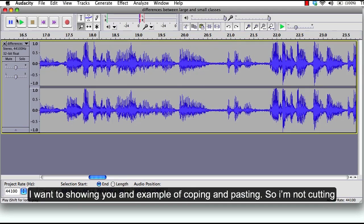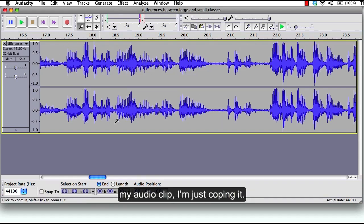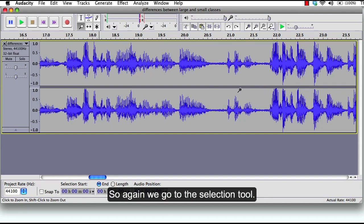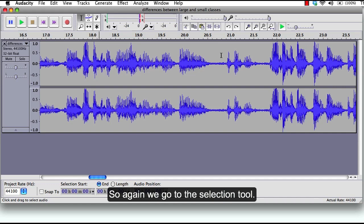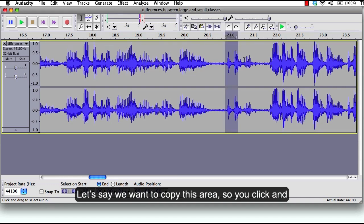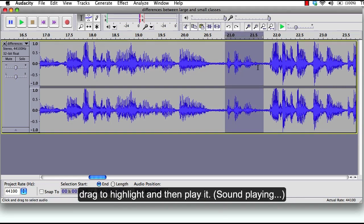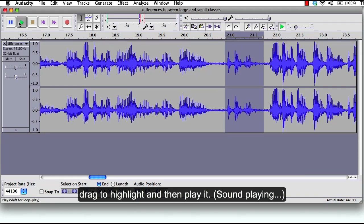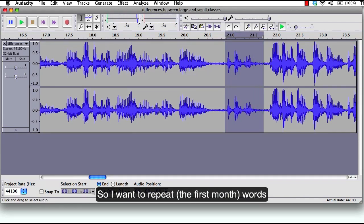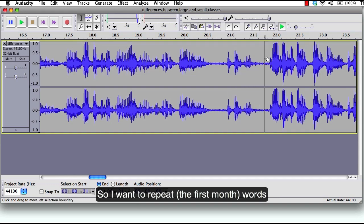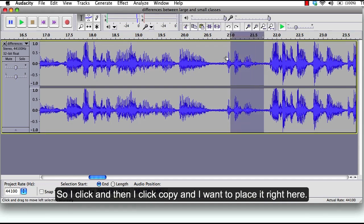And then I want to show you an example of copying and pasting. So I'm not cutting my audio clip, I'm just copying it and pasting it again. So again we go to the selection tool. Let's say we want to copy this area. So you click and drag to highlight and then play it. So I want to repeat the first month words, so I click...